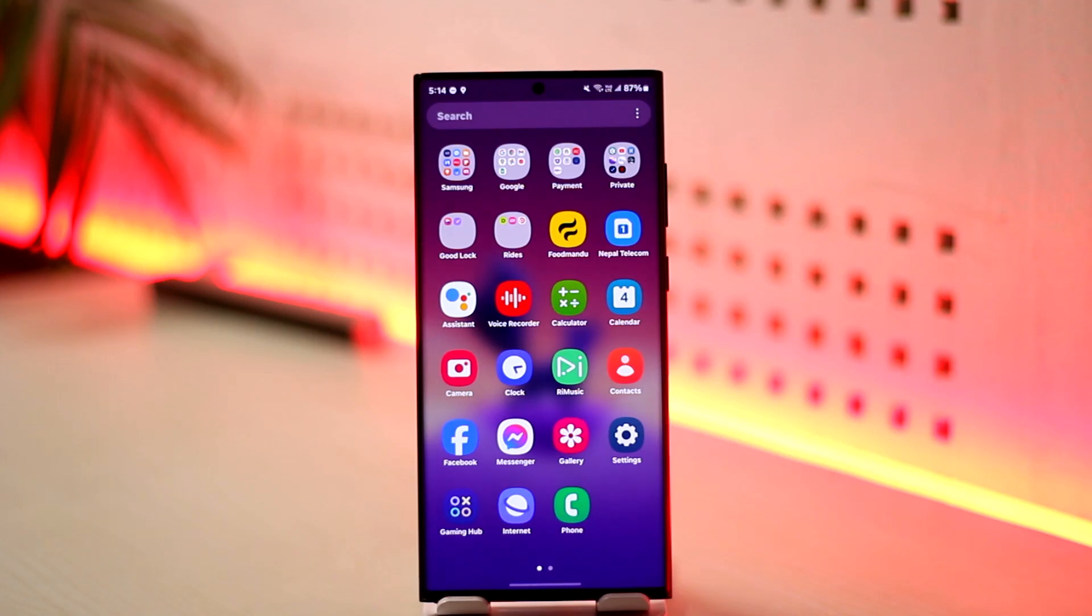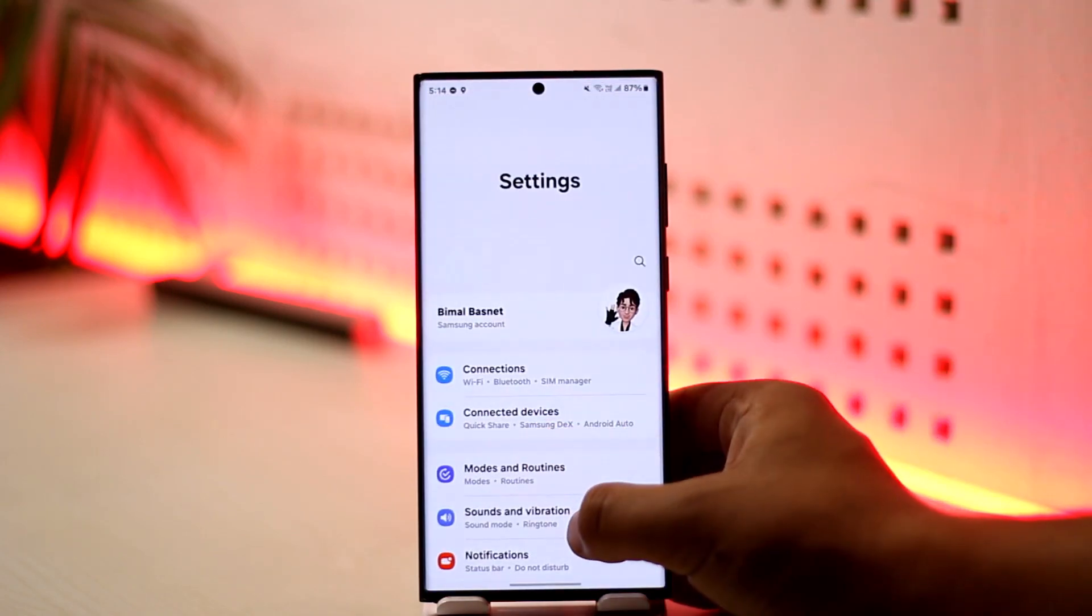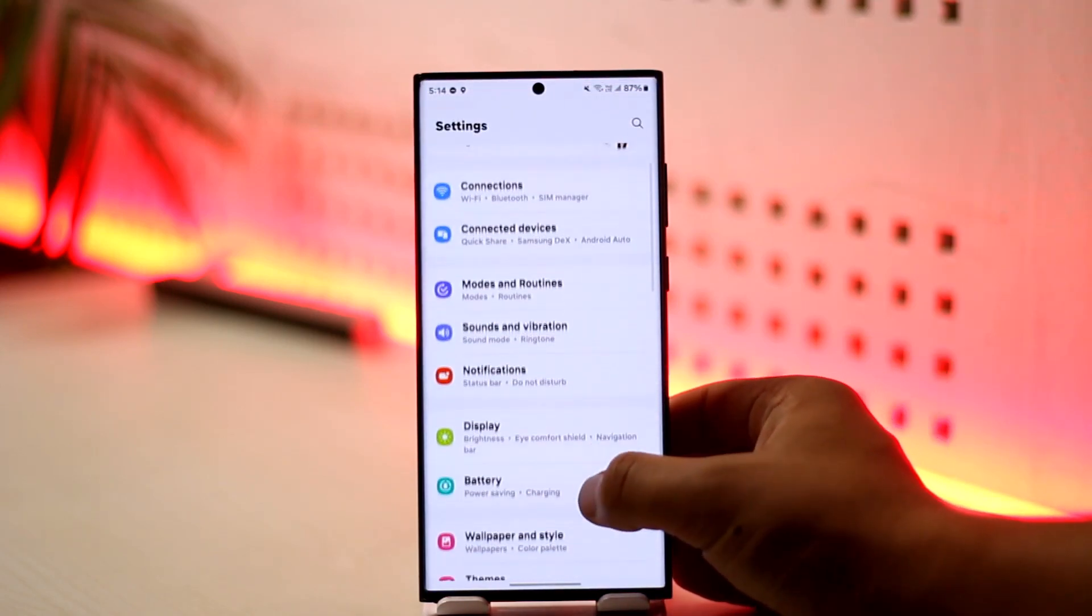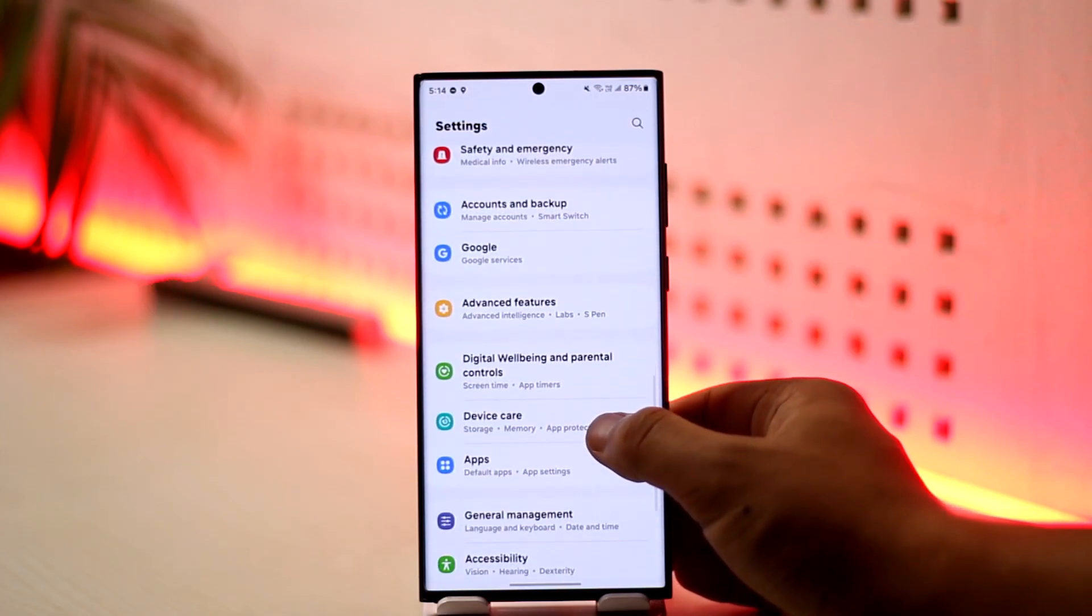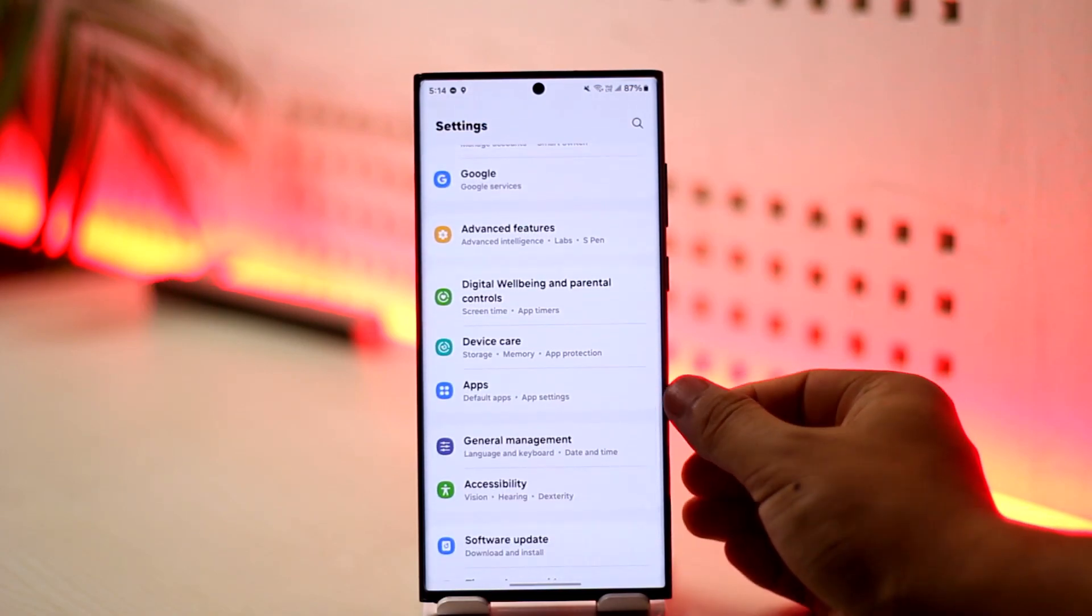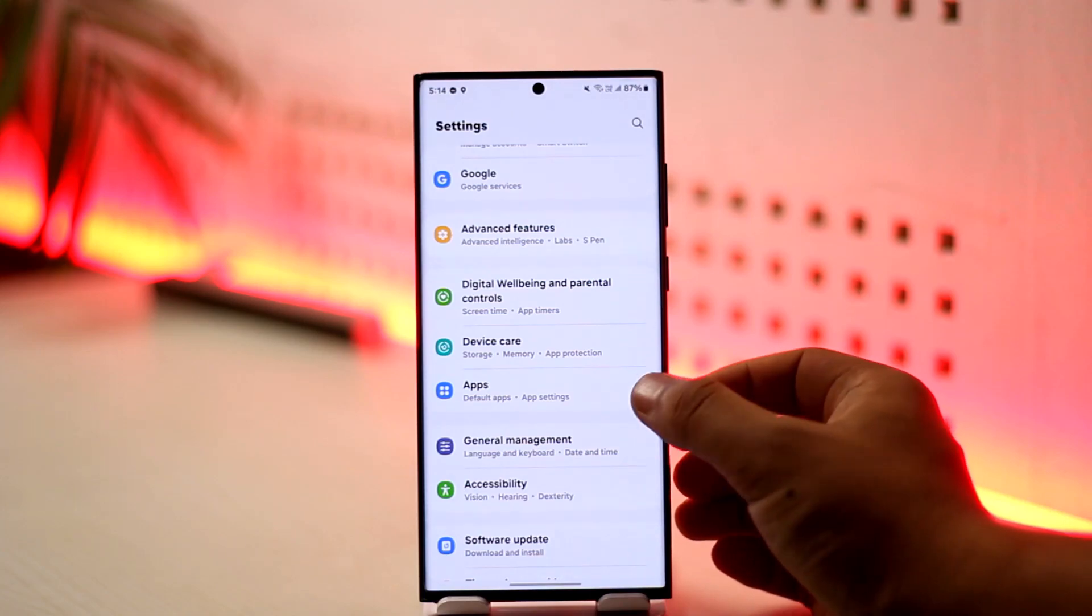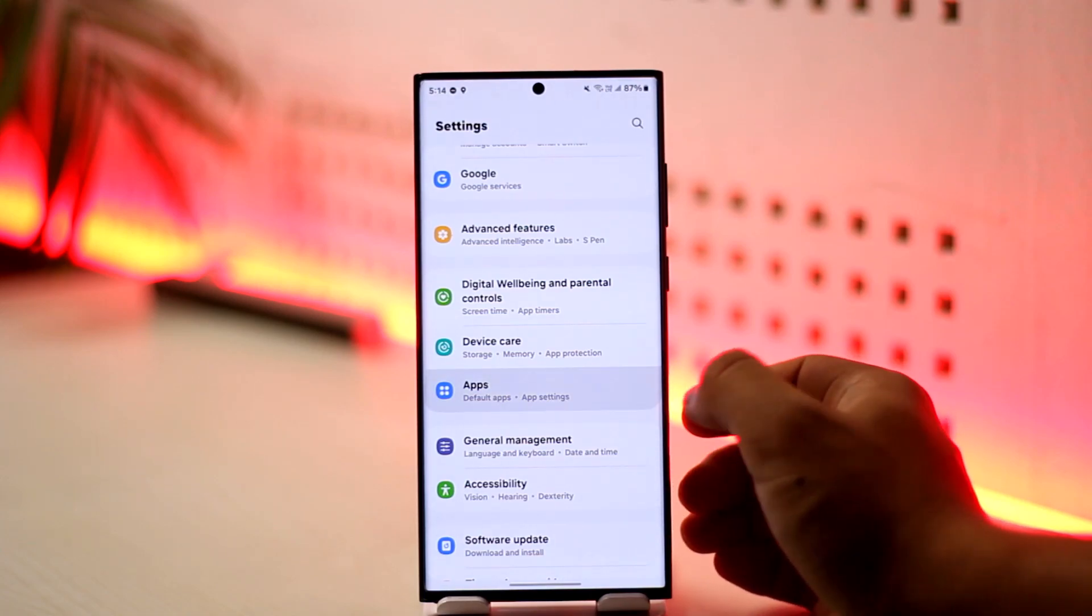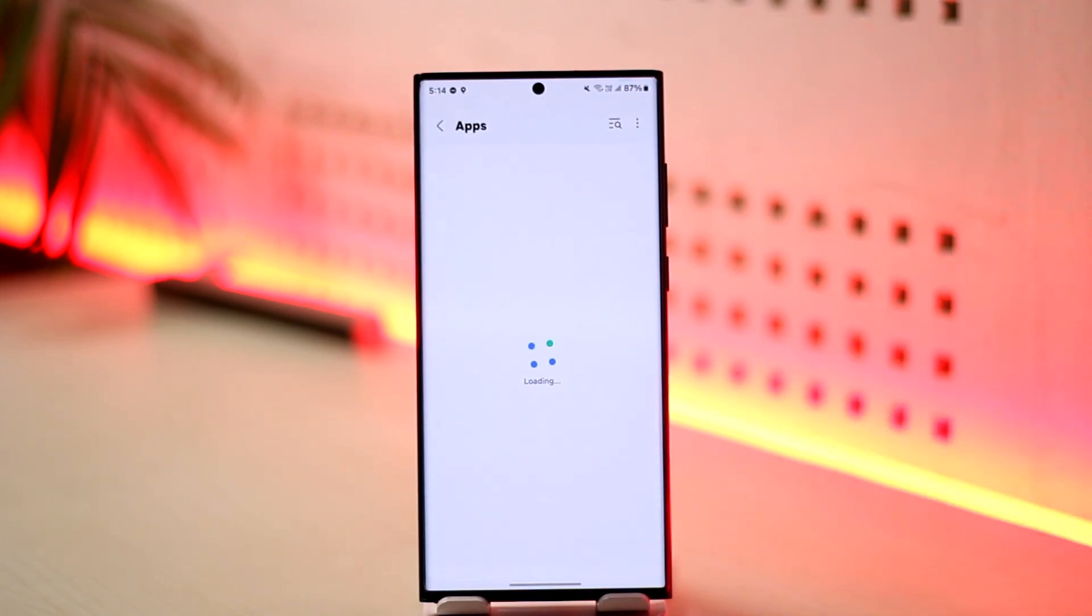To re-enable it, simply open up the Settings application on your phone. No matter which Android phone you're using, just go to Settings and look for an option called Apps. In some cases it could be Applications, in some it could be Manage Apps. Just go to Apps.